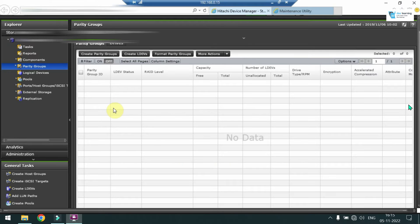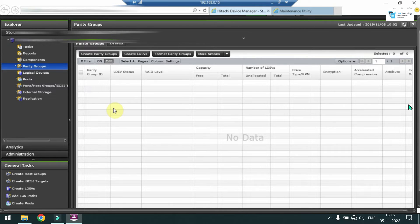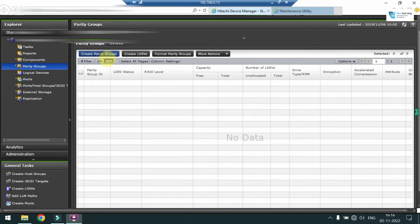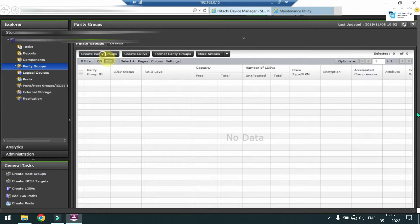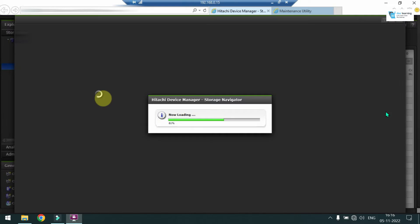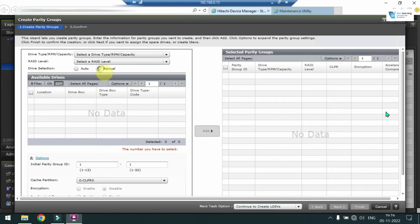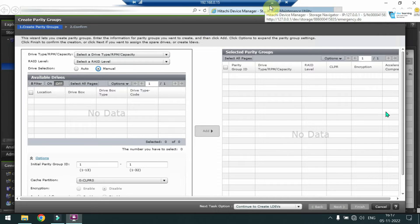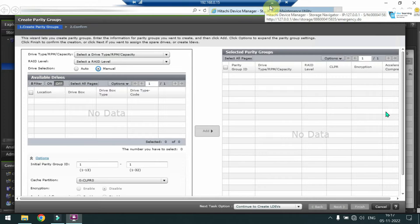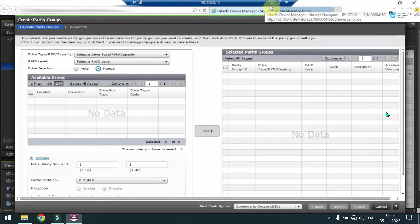Now let's create some parity groups or RAID groups. Just click on the Parity Groups on the left side. Now on this window you have to click on Create Parity Groups. It will pop up a new window. So always select the drives manually. Never do auto select and it is recommended to sprinkle your disks or the selected disk for a parity group across multiple drive trays or disk trays.